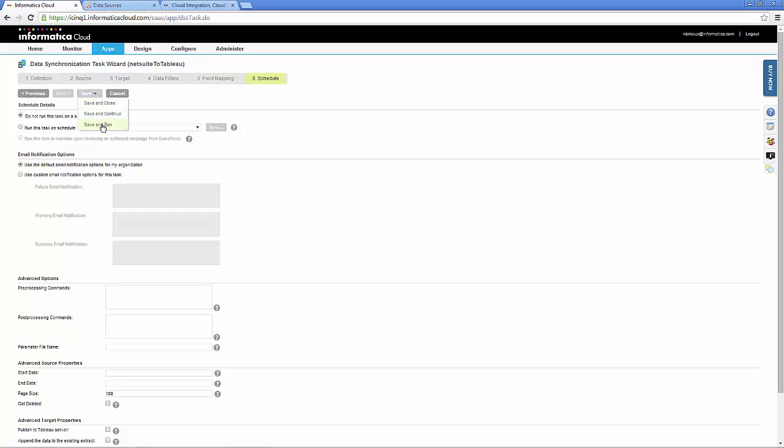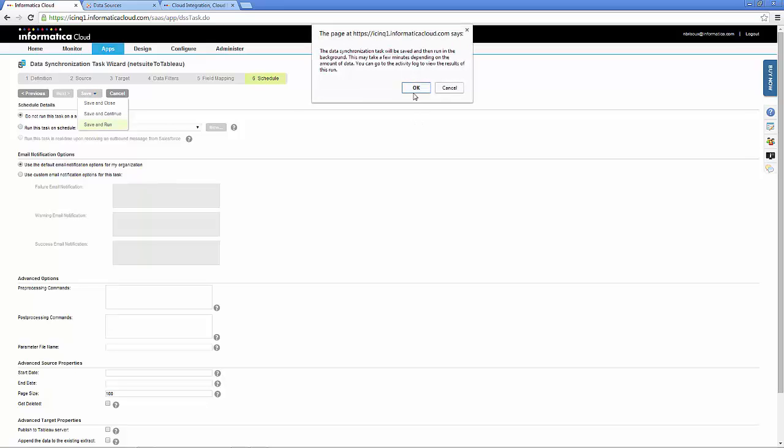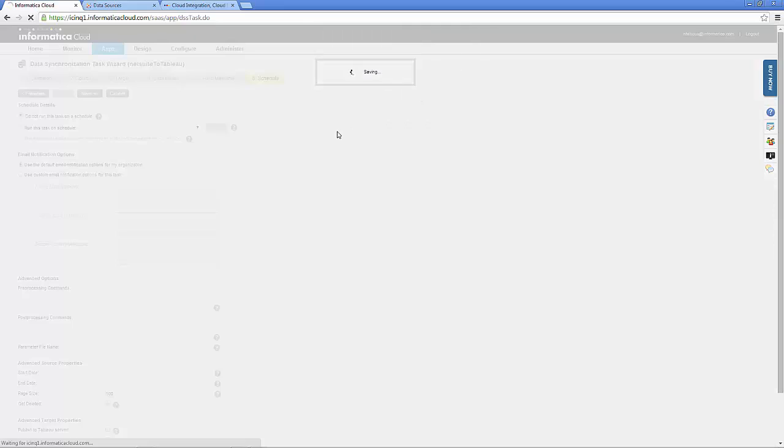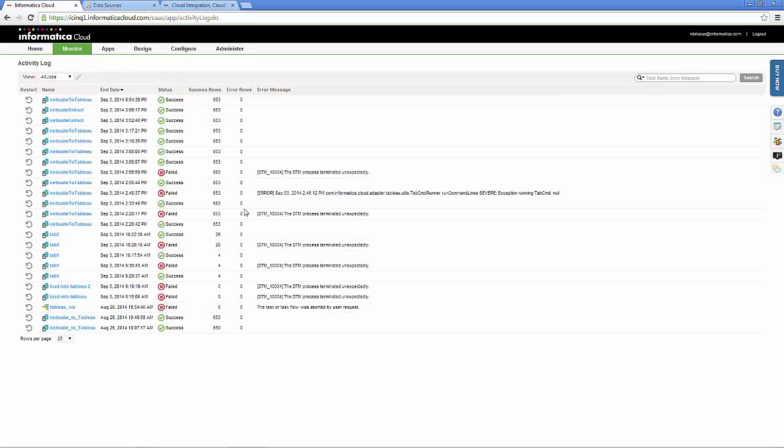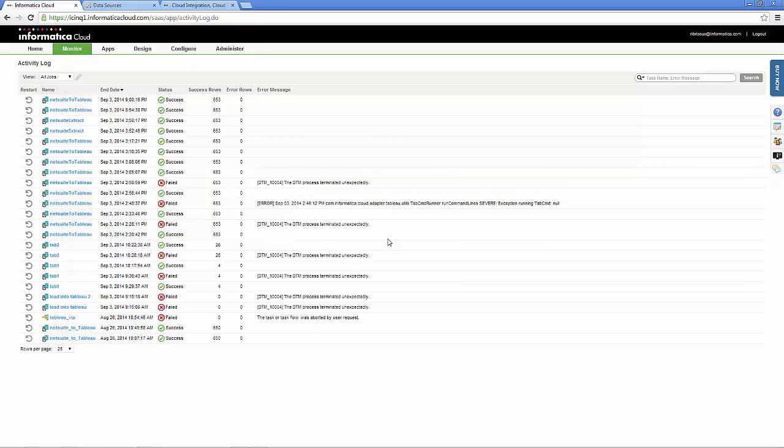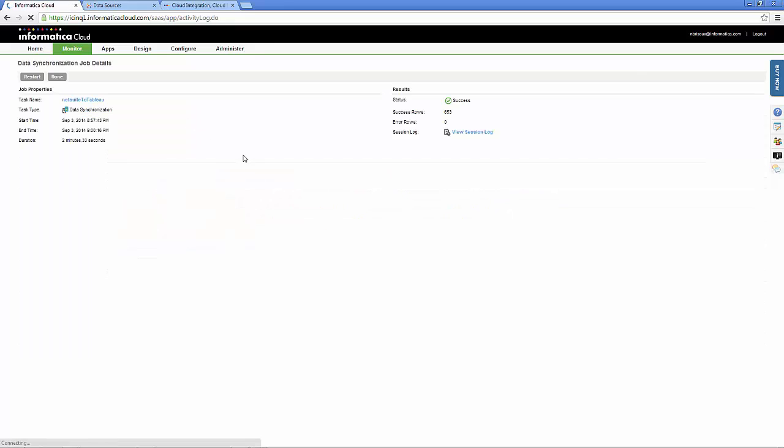After you run the task, the task completed successfully.